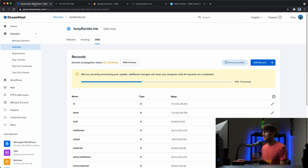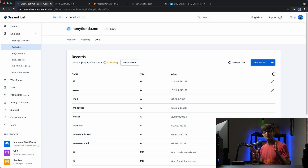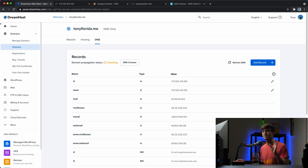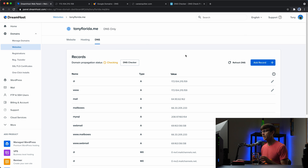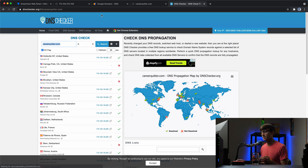DreamHost is still processing the update, so I'll pause the video here. When it finishes we can verify that tonyflorida.me is pointing to the correct IP address. I'm back about 15 minutes later and the DNS has been set up on DreamHost for tonyflorida.me, as you can see here.